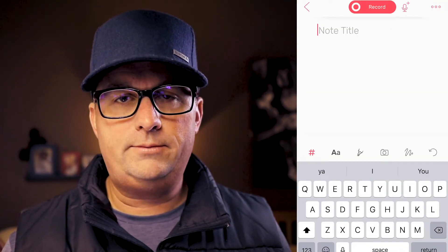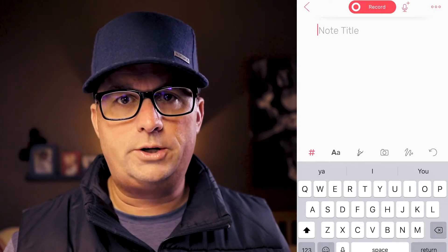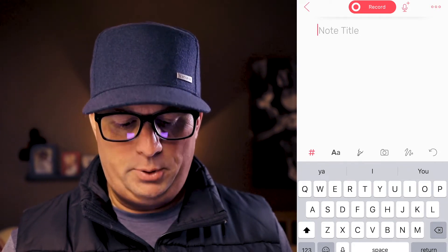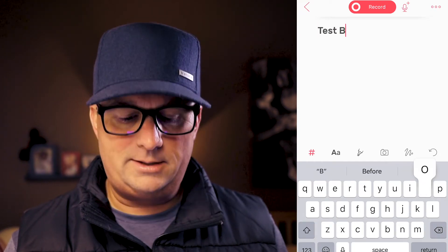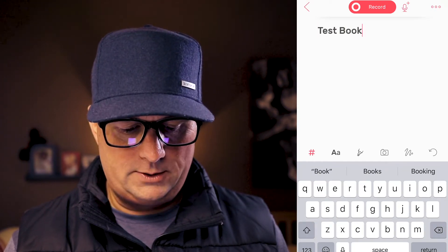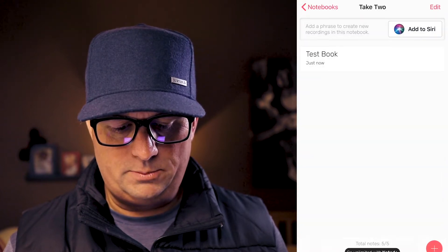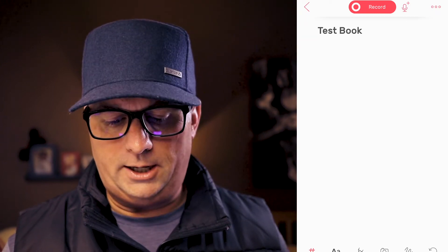So now we're in the Take Two folder. What we want to do is hit New Note. Before you start recording — I know you're all excited to record your outline and story notes — put a title in first. We're going to call this 'Test Book.' If you go back, you can see that 'Untitled' changes to 'Test Book.' That's why we do that, so the note has a title. Otherwise the title would look like one of the bookmarking tags and it would be a little confusing.